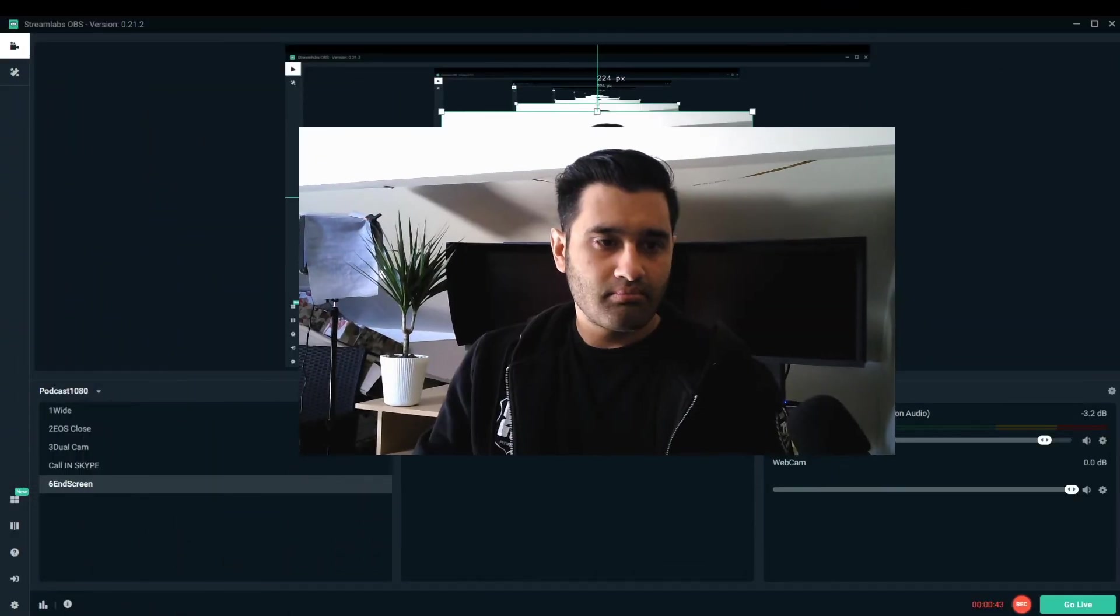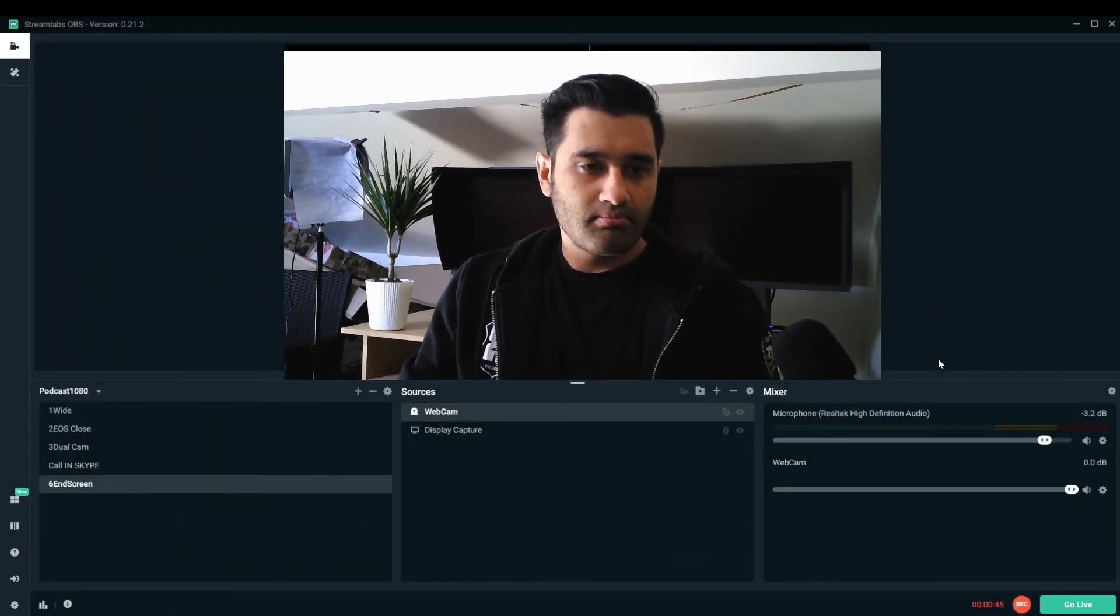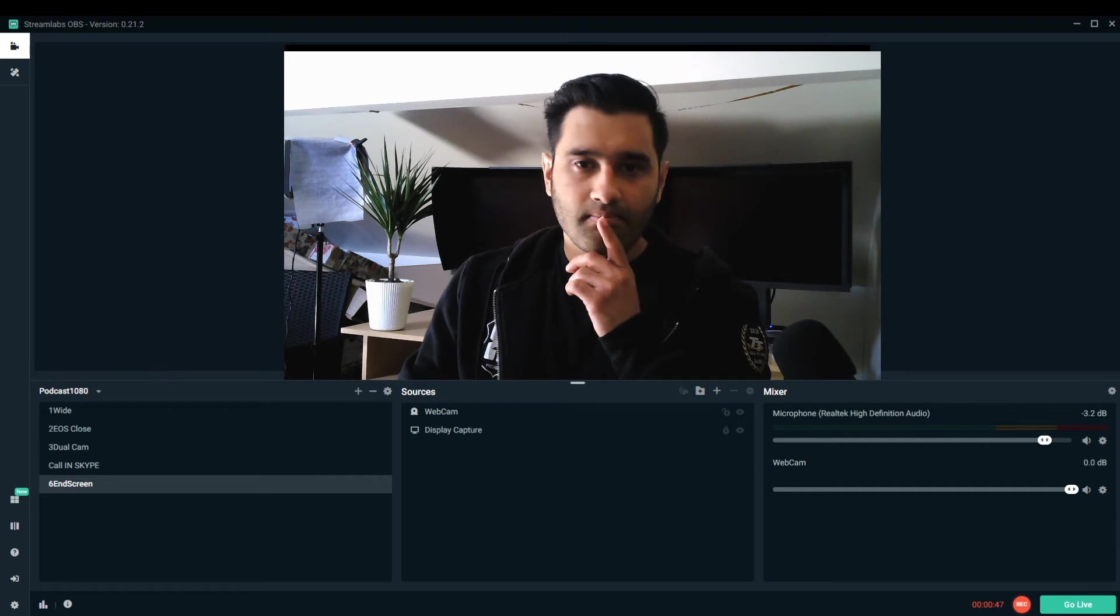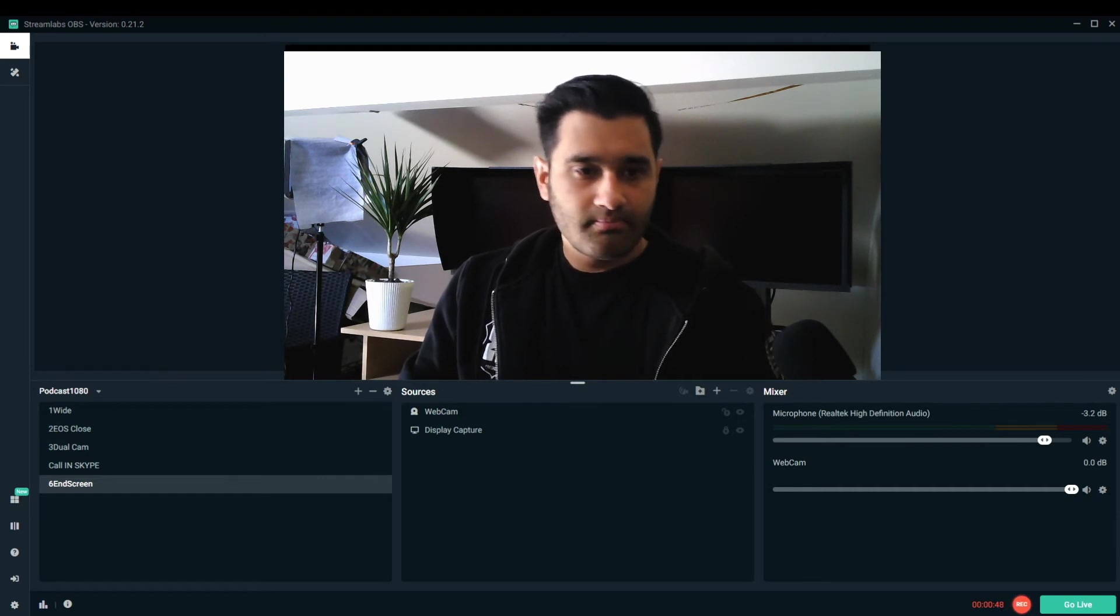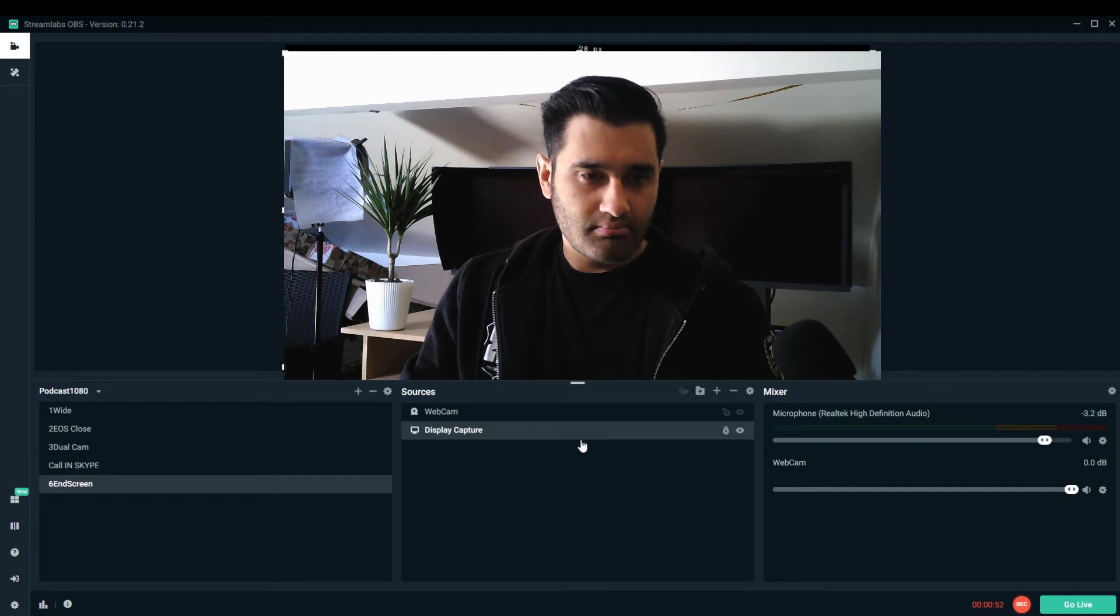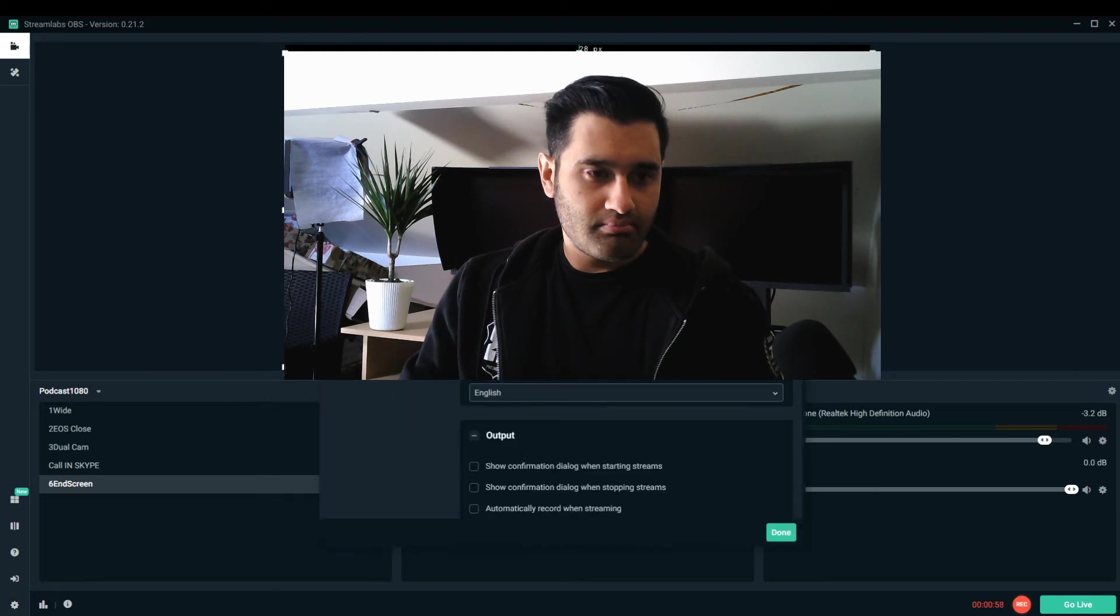You can press the record button in the bottom corner left to the live go live button and that will record your audio and your video onto your hard drive. You can also change these display capture devices to any other device you have got on your computer.